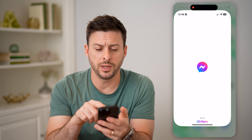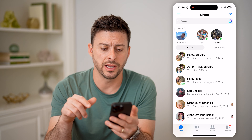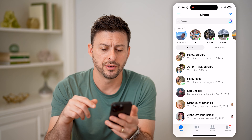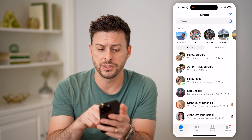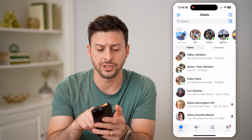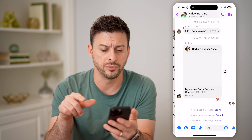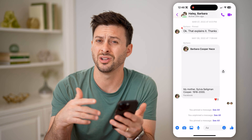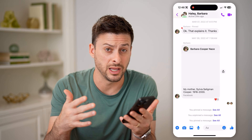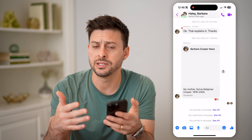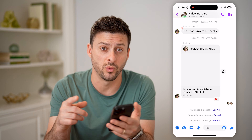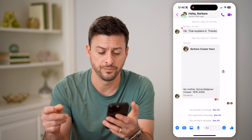Now let's open up Facebook Messenger. I'm just going to use this group chat here — you can do it in either a group chat or in a specific conversation with just one person.